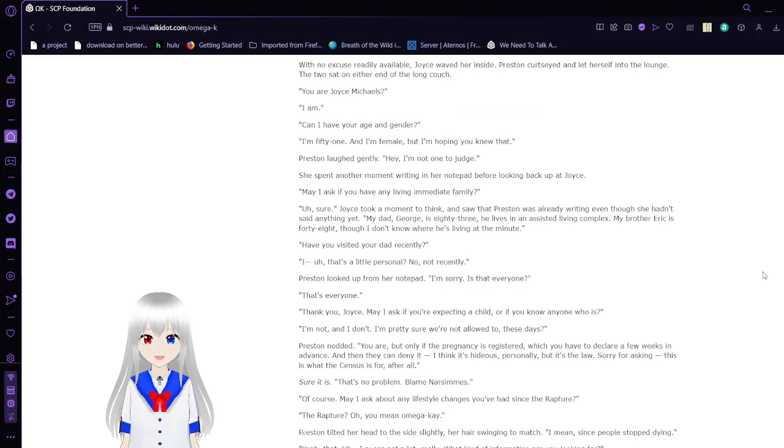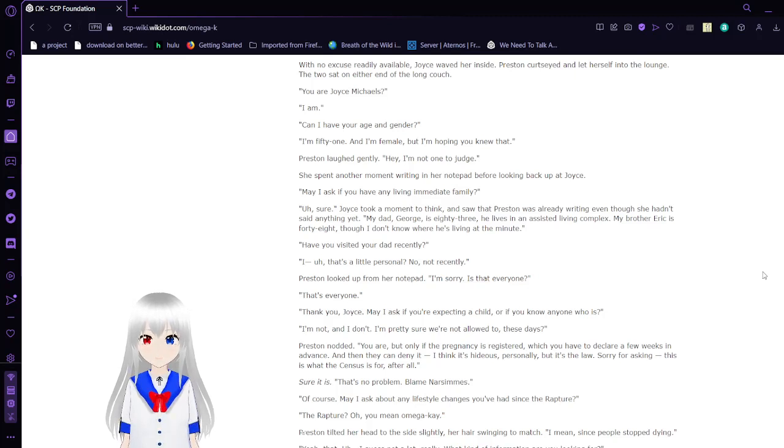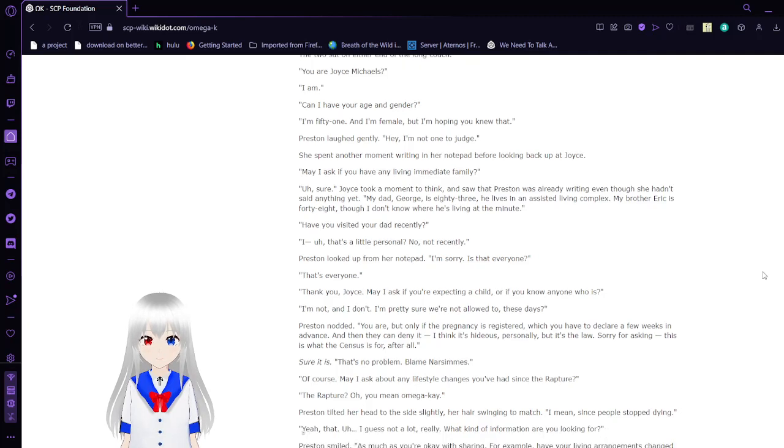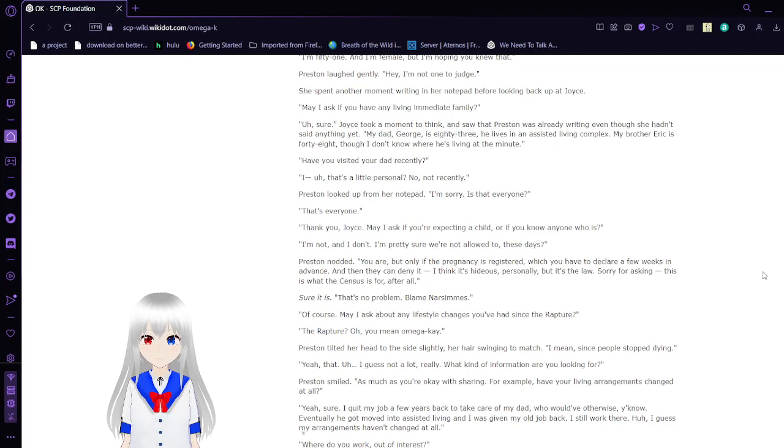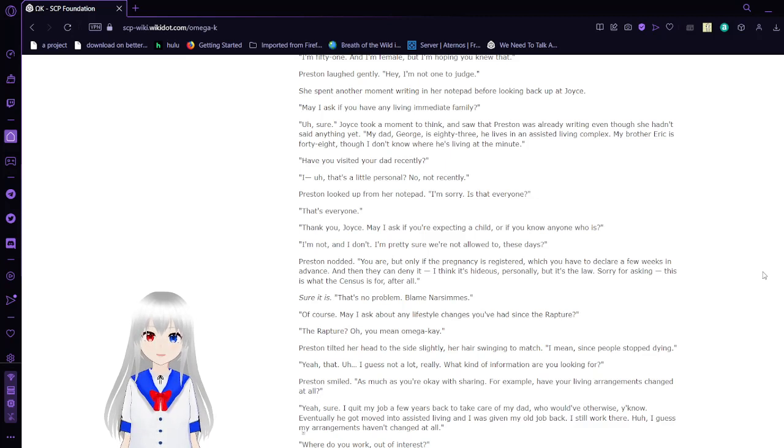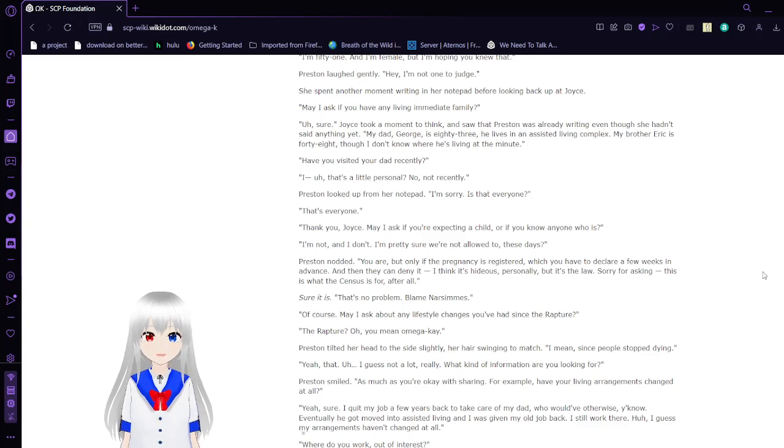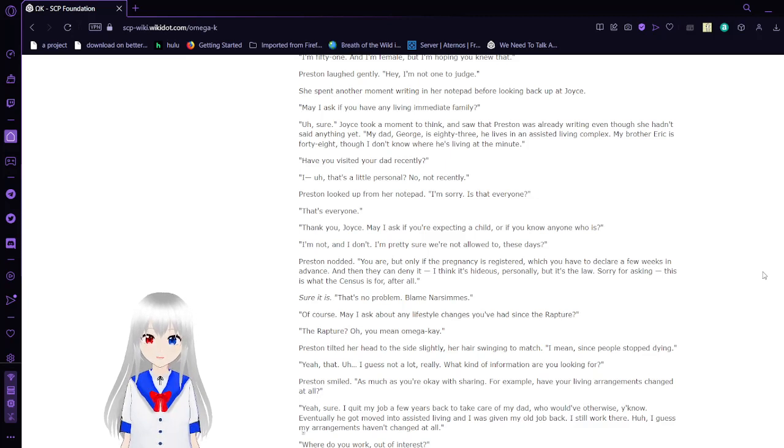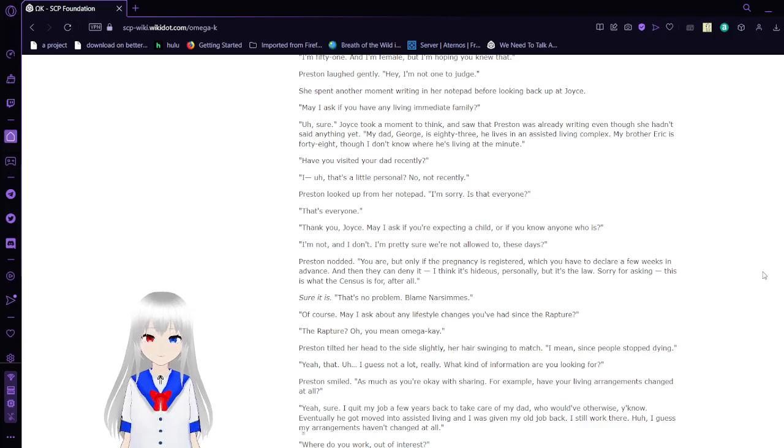You are Joyce Michaels? I am. Can I have your age and gender? I'm 51 and I'm female, but I'm hoping you knew that. Preston laughed gently. Hey, I'm not going to judge. May I ask if you have any living immediate family? Sure. Joyce took a moment to think. She saw Preston was already writing, even though she hadn't said anything yet. My dad, George, is 83. He lives in an assisted living complex. My brother, Eric, is 48. I don't know where he's living at the moment. Have you visited your dad recently? That's a little personal. No, not recently. Preston looked up from her notepad. I'm sorry, is that everyone? That's everyone. Thank you, Joyce.